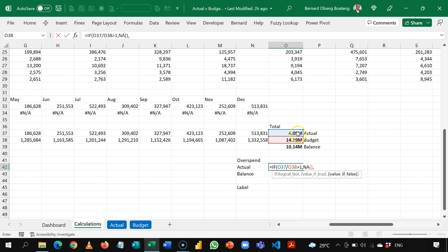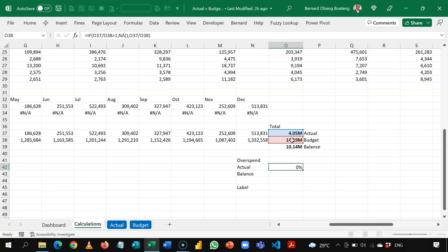Otherwise, give me the original calculation here. So this is going to switch between the actual calculation and NA. So once I do this, I have 29%. So this 29% represents the current department.